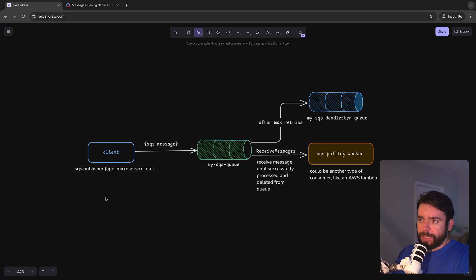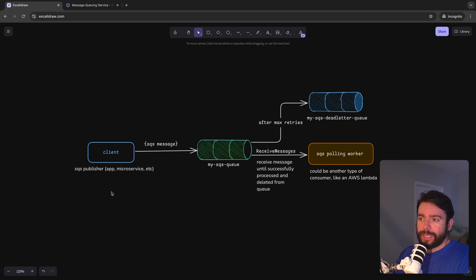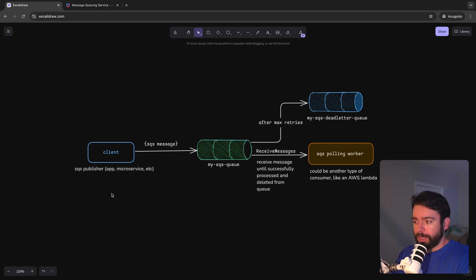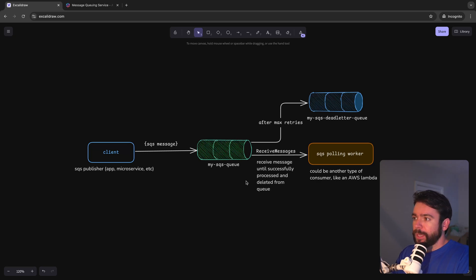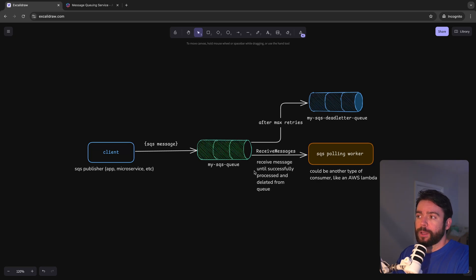We're going to have a setup that looks something like this diagram. We're going to have a client which acts as the SQS publisher. In real life this could be some microservice or some other app that acts as a publisher to your message queue and we'll have a message queue that contains a backlog of messages that need to be processed.